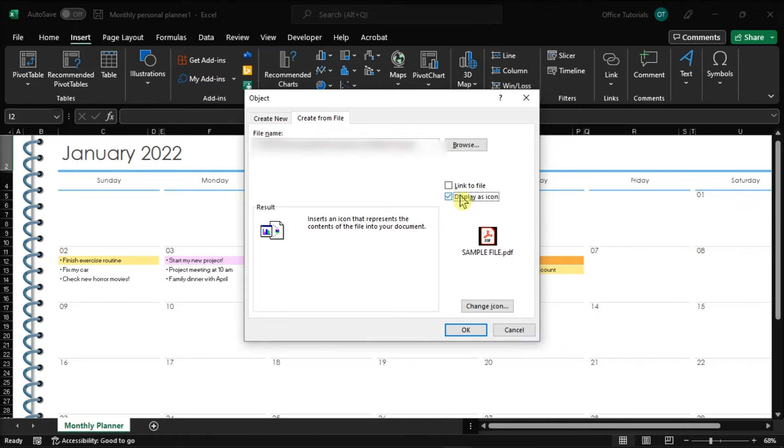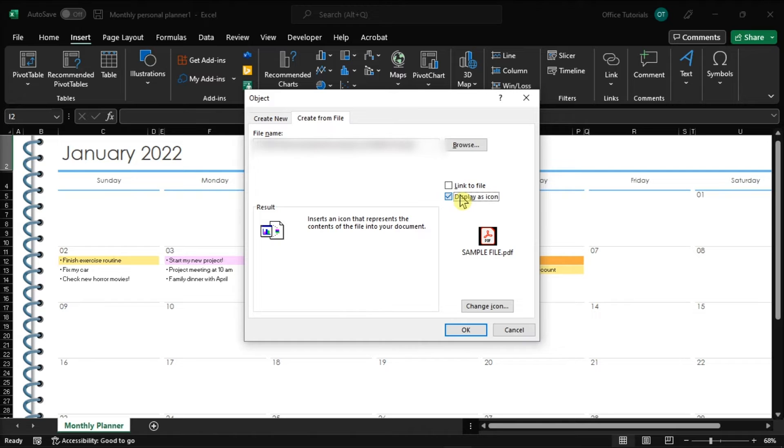If you want to turn your file into a live document, you can also check the box for the Link to File option.